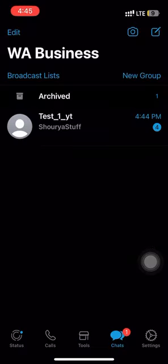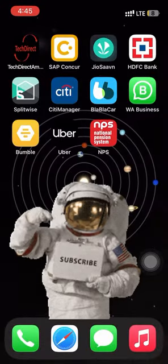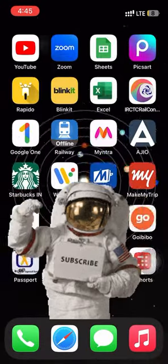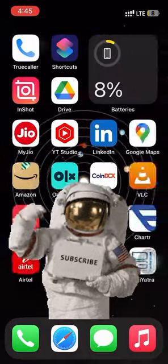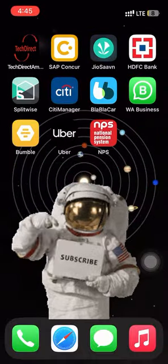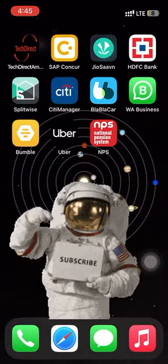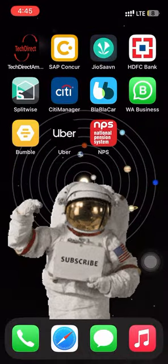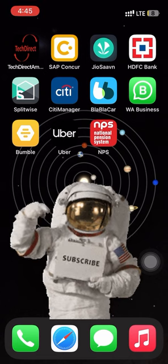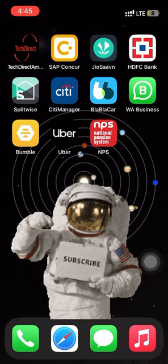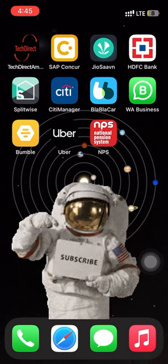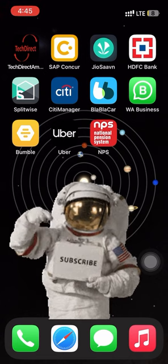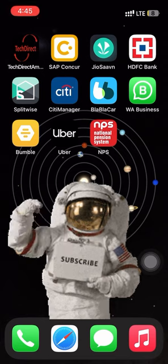Thank you so much for watching. This is the simplest and coolest way to read someone's messages on WhatsApp and Instagram. If you liked this video, please give a thumbs up and subscribe to my channel.